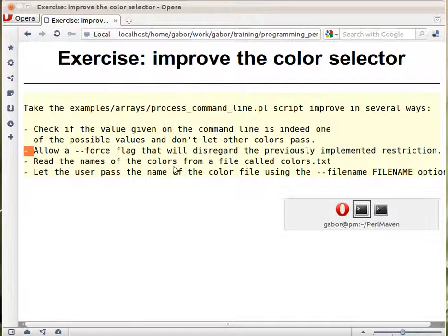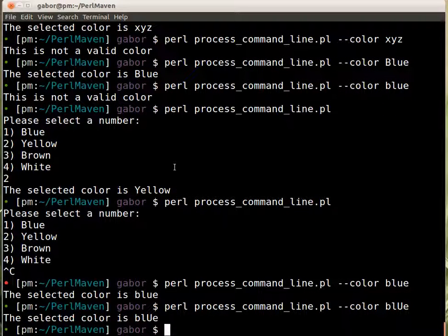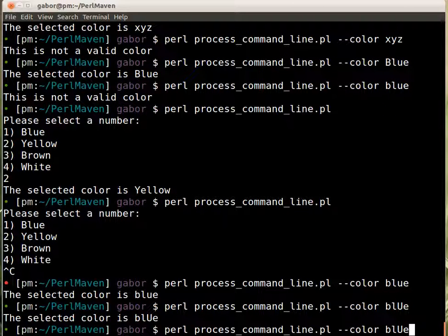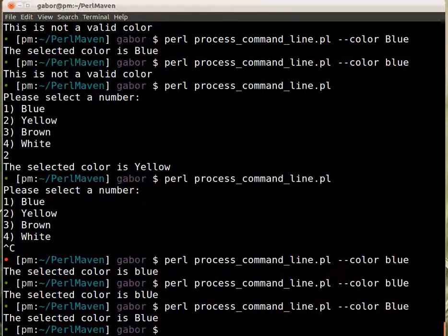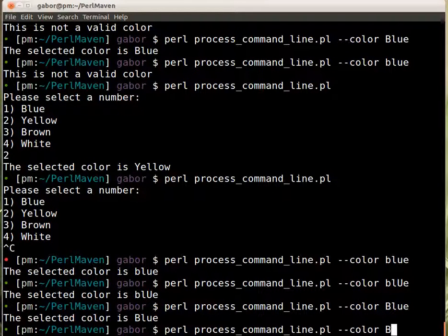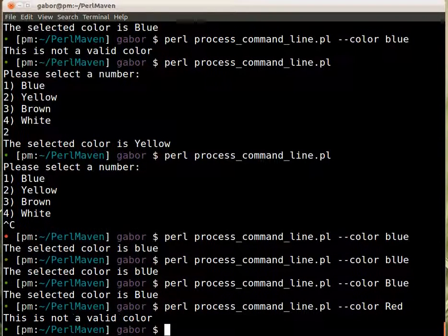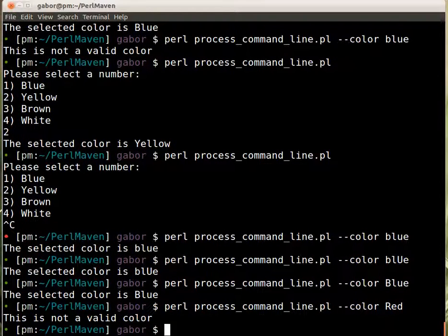So basically, let's take an example. Now if I type in blue, script accepted. If I type in red, the script tells me it's not a valid color.